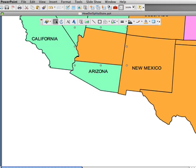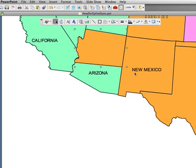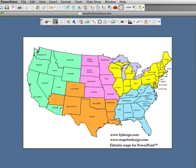Looks pretty good. If we zoom back out to 100%, it looks to the viewer like the state has been split in half. You and I know it's two pieces, but it works basically the same. It's a great way to customize your map and highlight a certain section of a state, country, or county.